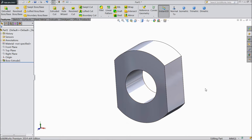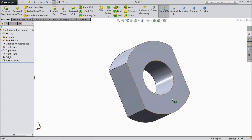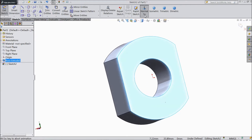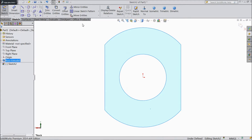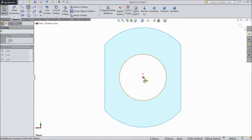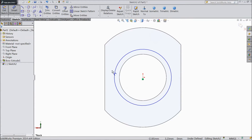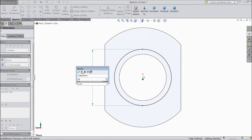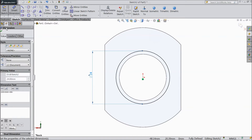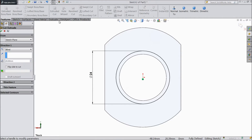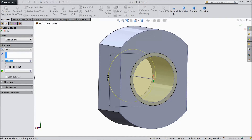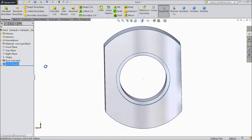Go back, select the back surface, and sketch normal. Choose circle and draw one small circle. Assign diameter 24mm. Go to feature, select extruded cut, and cut only up to 3mm.